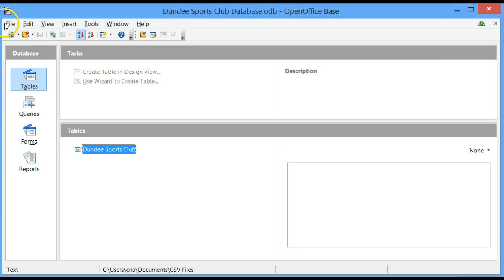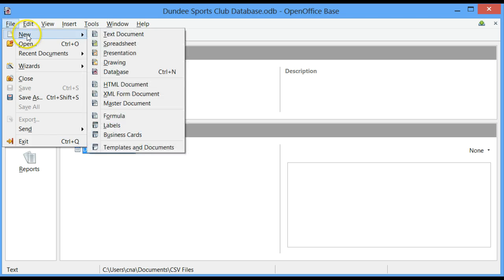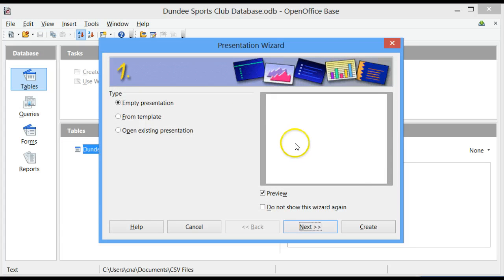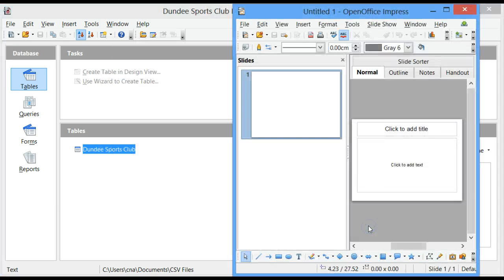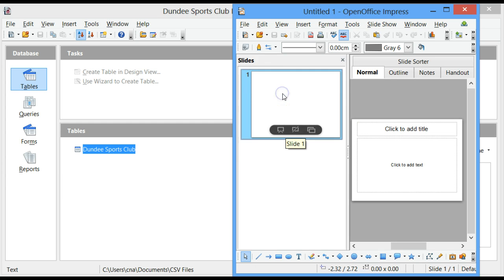Click on File, click on New, choose Presentation, empty Presentation, click on Create. And I have a slide, slide 1.